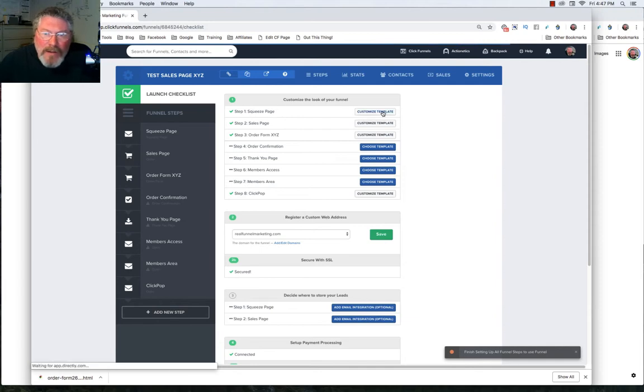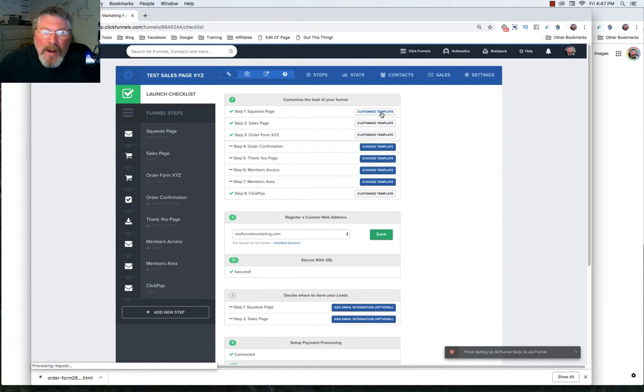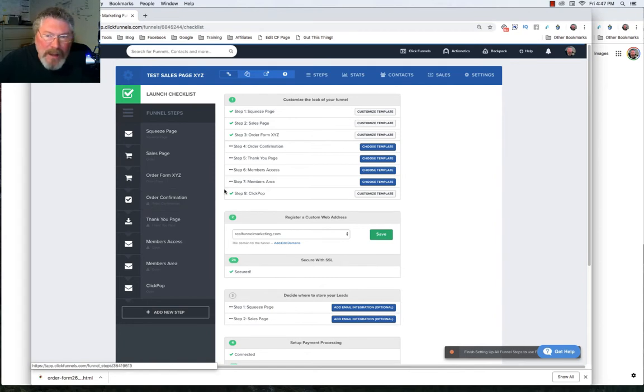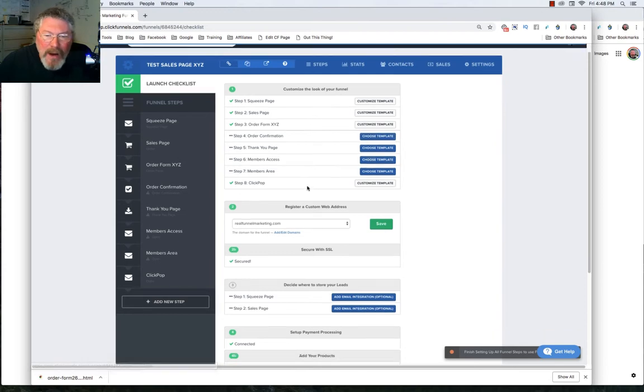So it says squeeze page here, we got our custom template. But down here with order confirmation, we need to choose a template. And you can see it's got the little warning sign right here, which also tells you that you have not chosen a template yet.